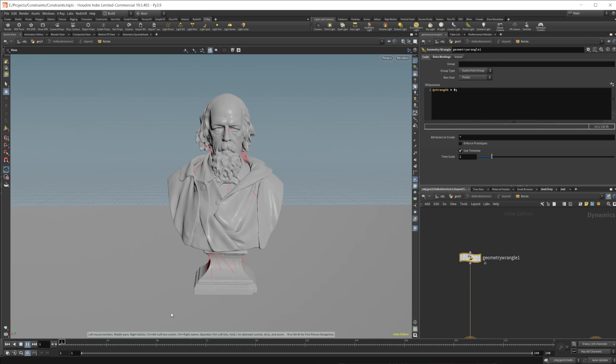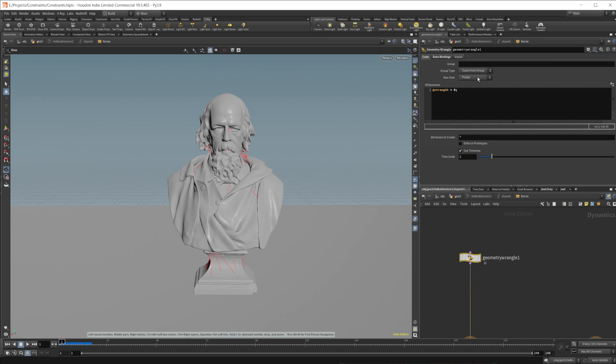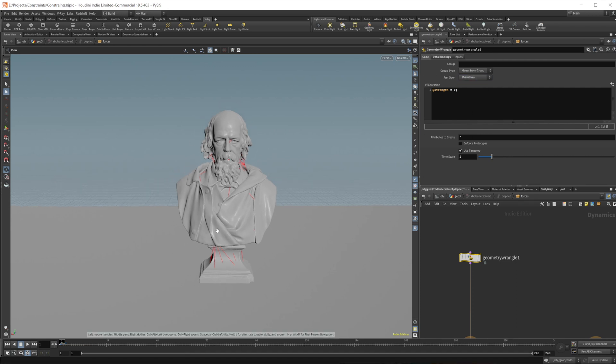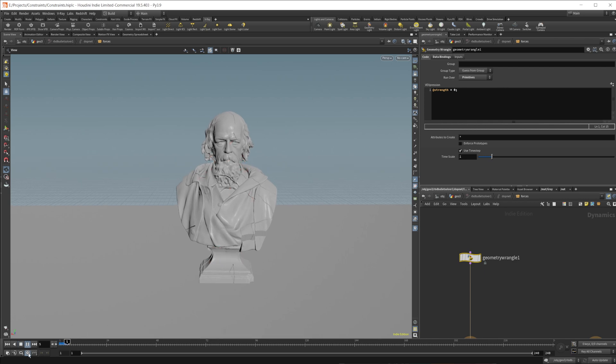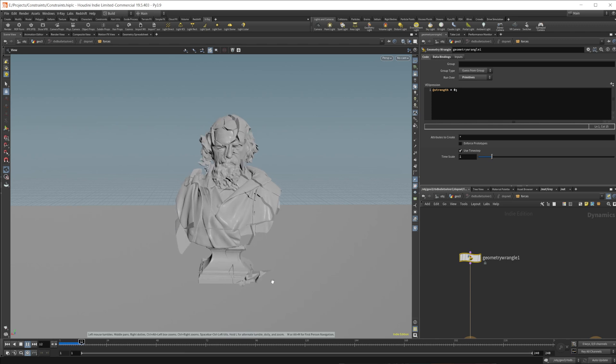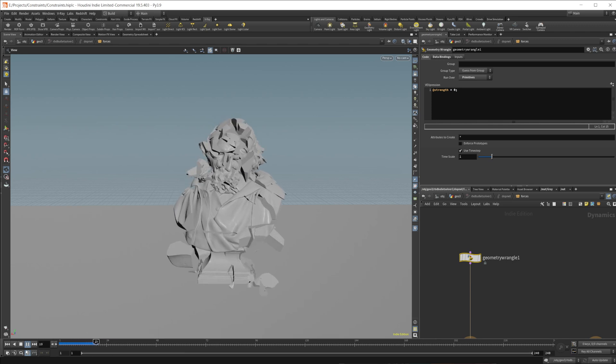And I press play, and you can see it's actually going to do nothing because I forgot to run over primitives because, like I said before, all of our constraints are on the primitives. So if I press play now, you can see that it's going to fall apart.